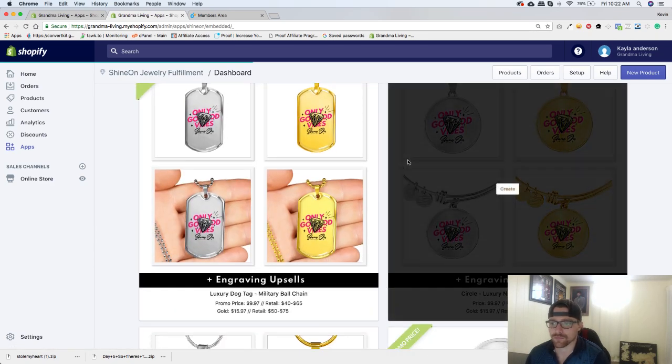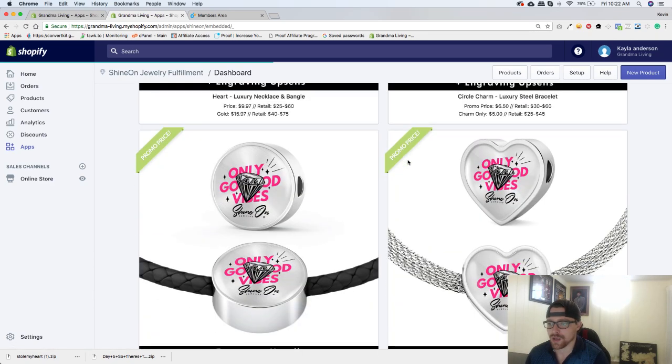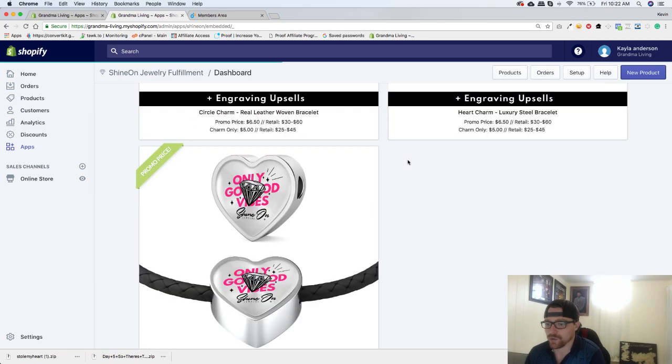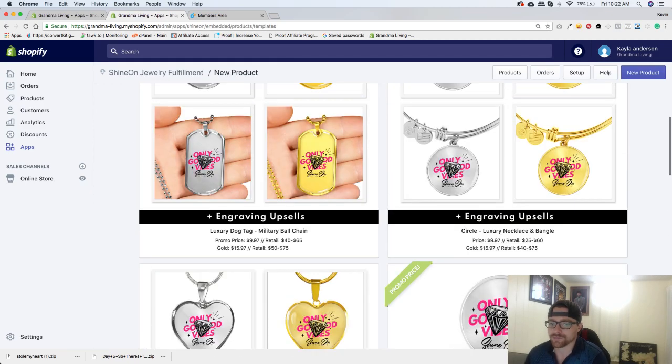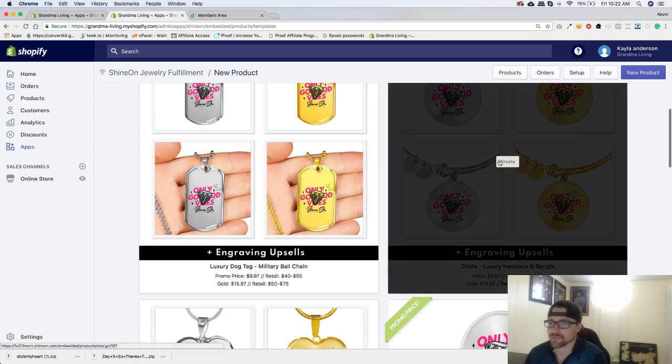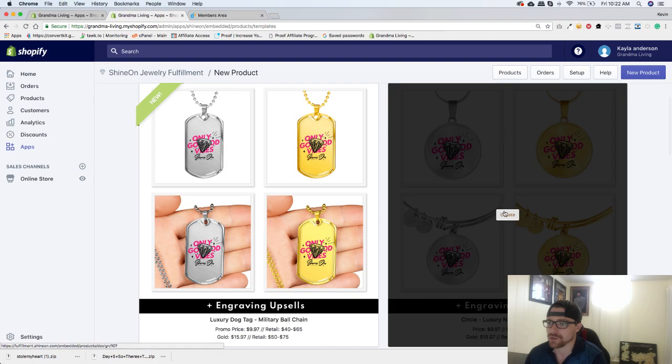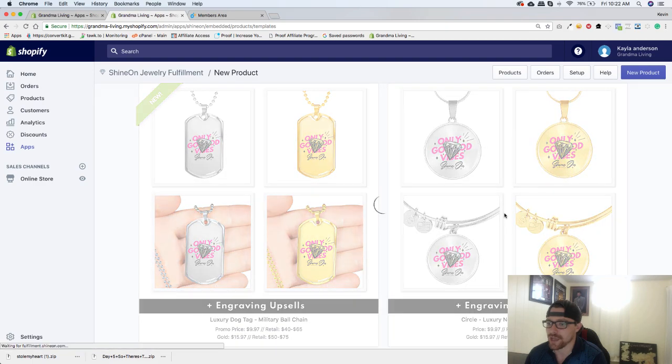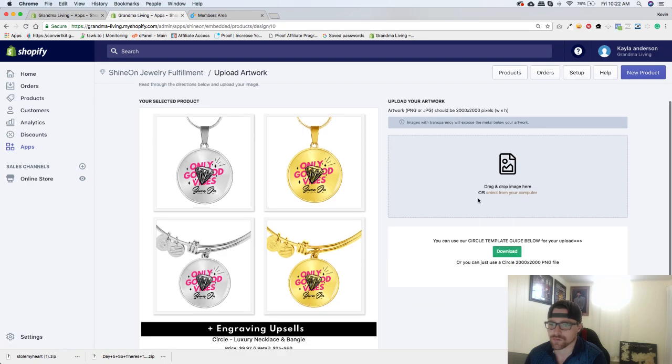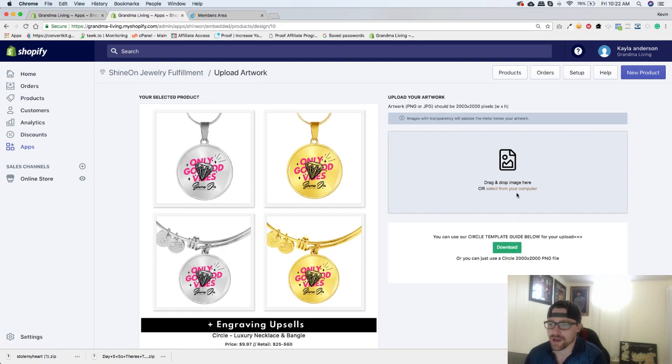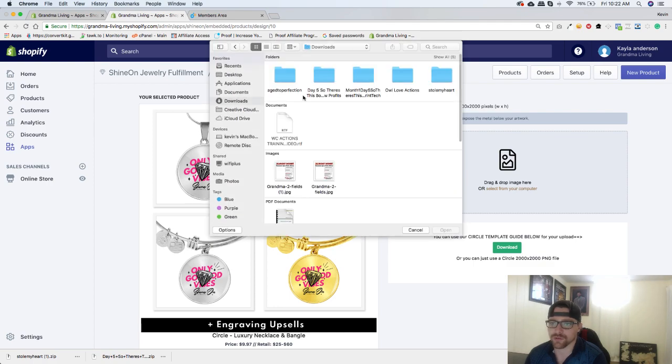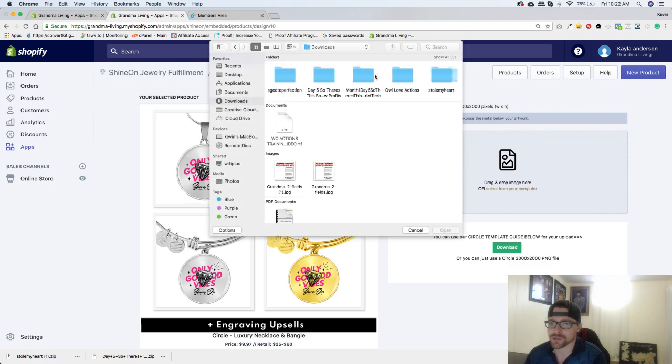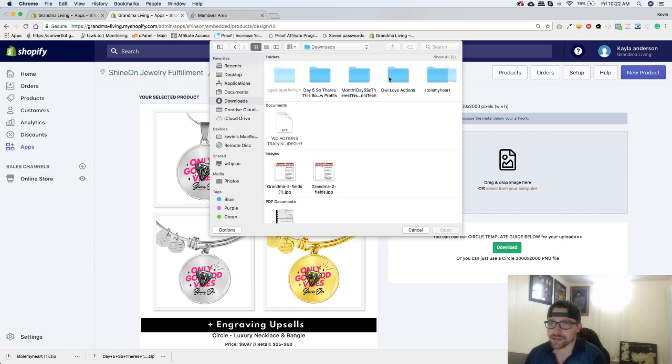And for this one we will do, we'll just go here. So you just click on create. And now all you're going to do is click here, select from your computer, or you can drag it over. So just click on select from your computer, go to downloads, and you will see it right here.